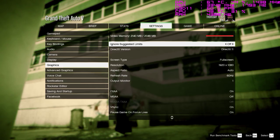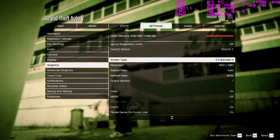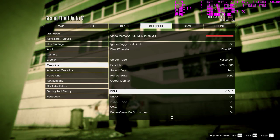Go back into settings. Take the FXAA off — that's the anti-aliasing, which is supposed to smooth out those things. Apply it.